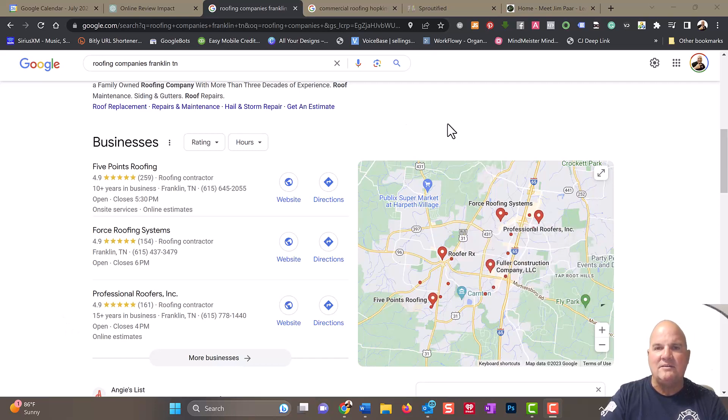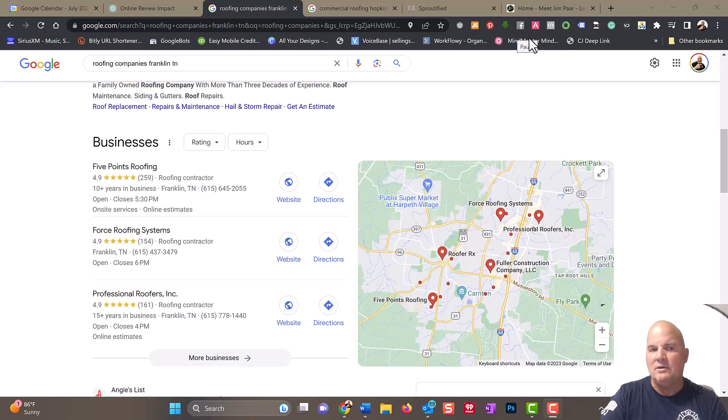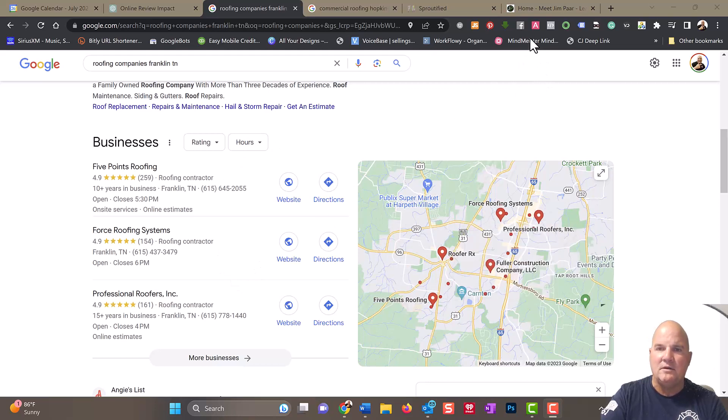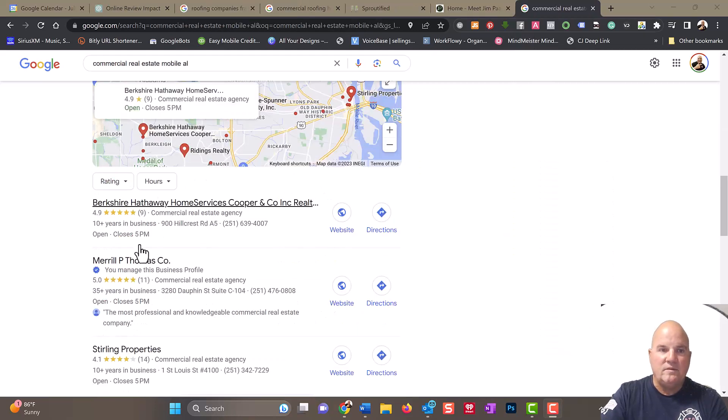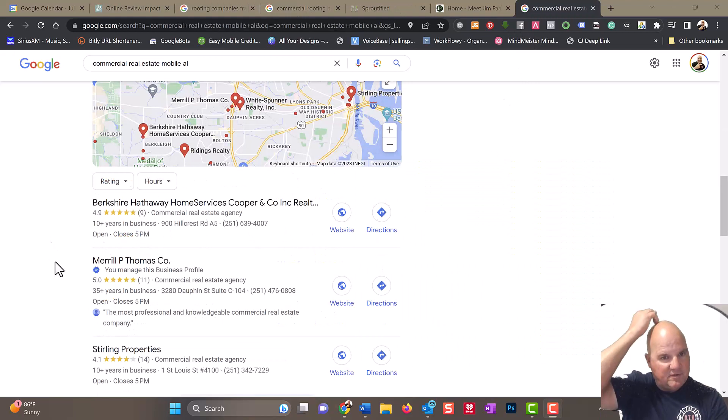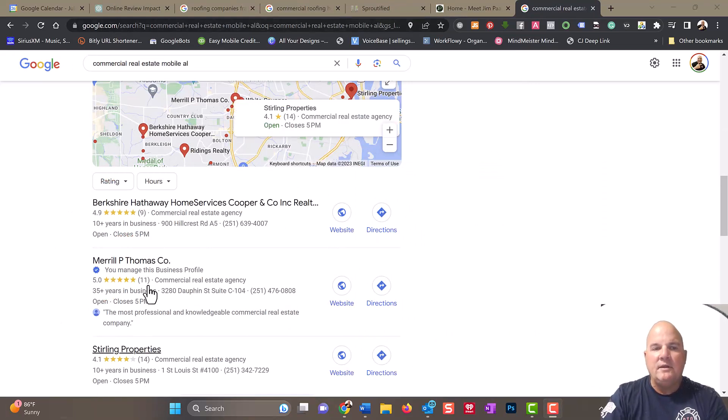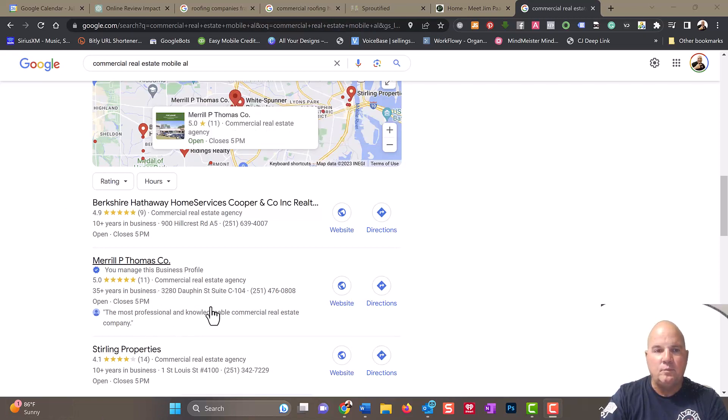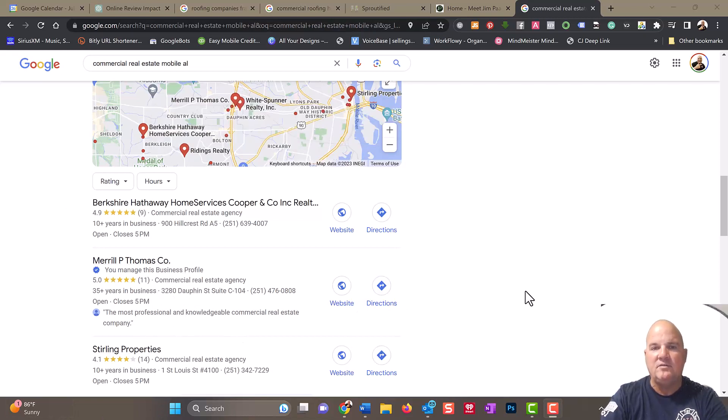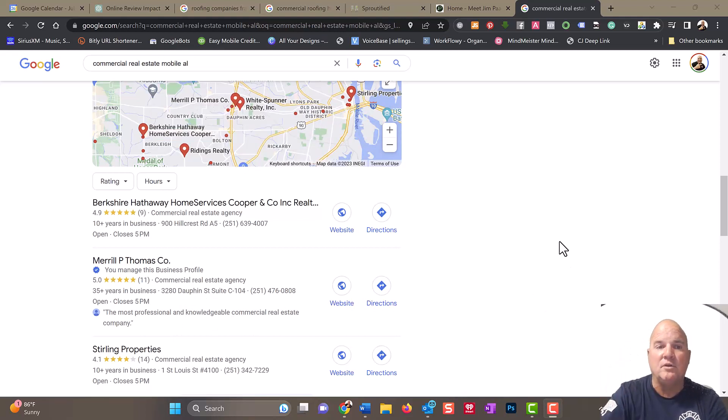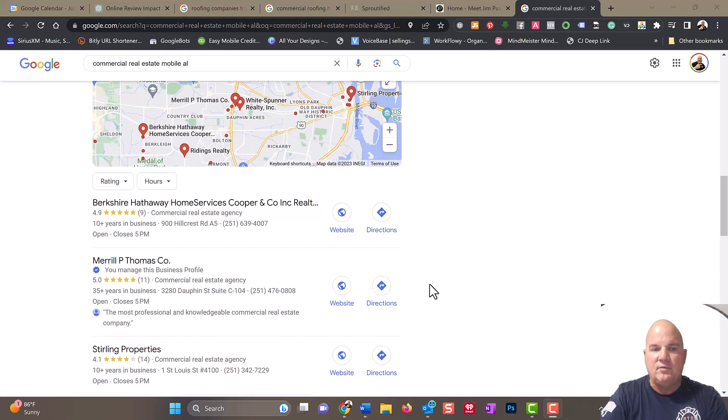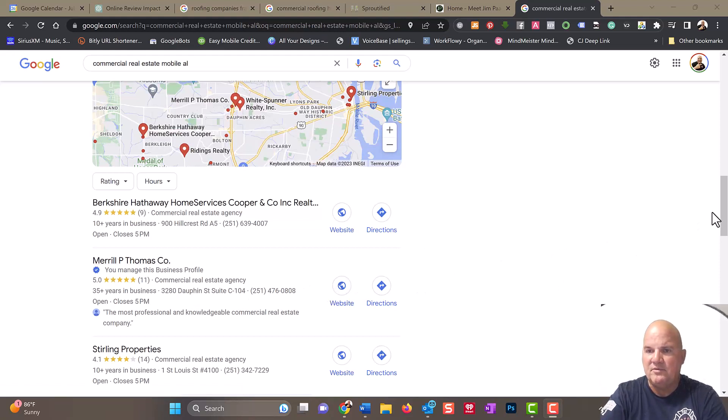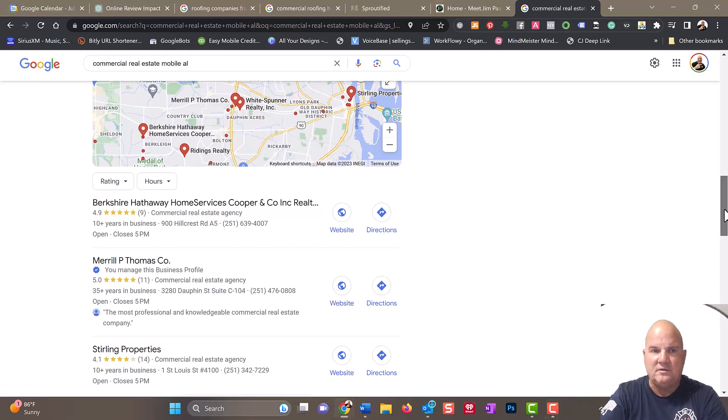Although, I can tell you that I've got a commercial real estate company that we work with, and they don't have a ton of reviews, but they're in this top three. We typed in commercial real estate in Mobile, Alabama, and they only have 11 reviews, but they're sitting in the top three positions. We've had them there for years and worked with them since 2013.